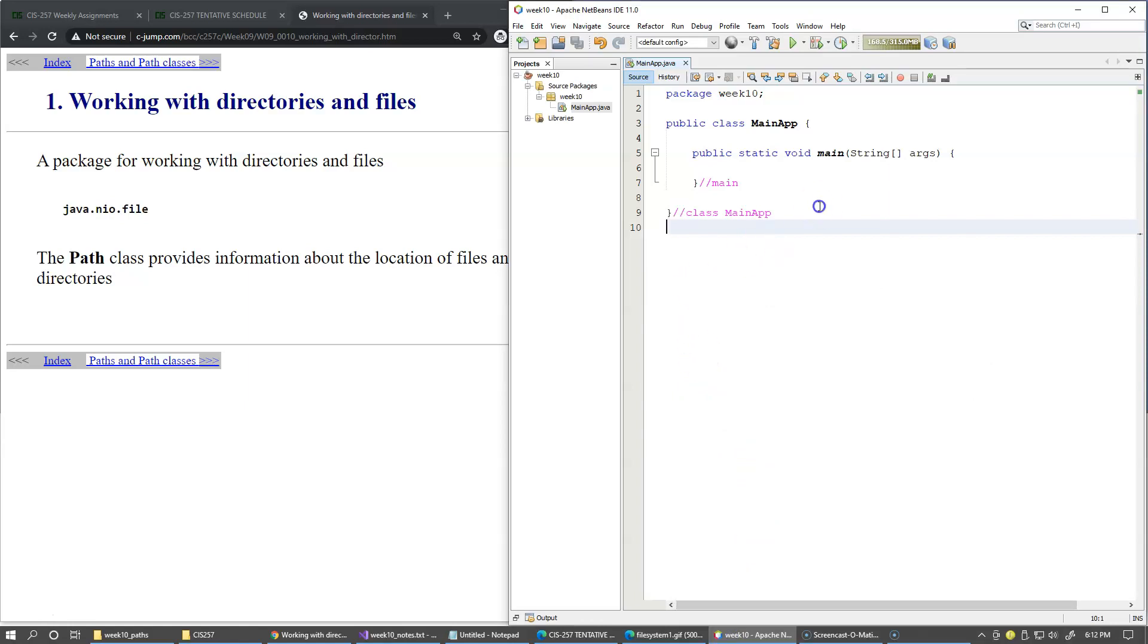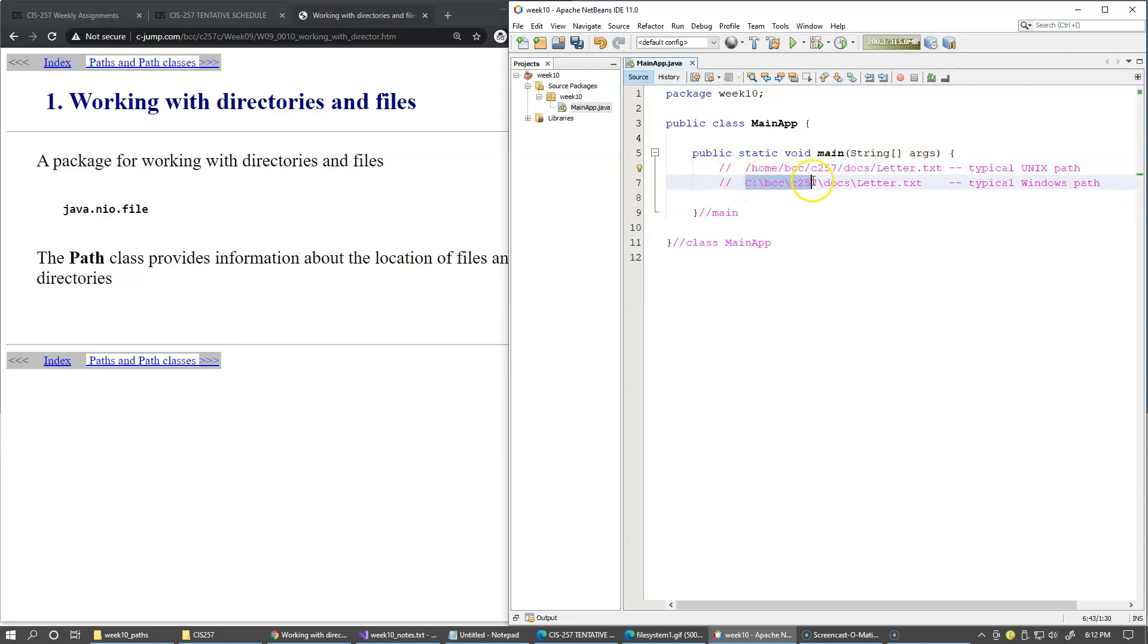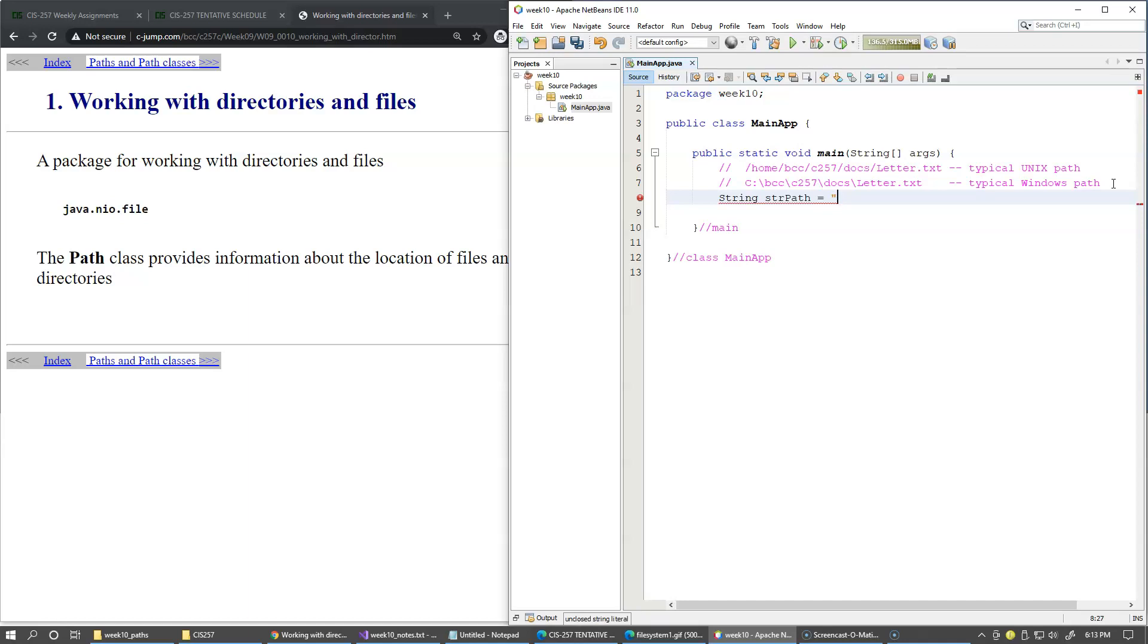From the operating system perspective, a path follows the actual directory tree hierarchy and is simply a string of characters. For example, this would be a typical Unix path to a file in a certain location on the file system, and this is a typical example of a Windows path. Please note that the backslash must be itself escaped inside the Java string.